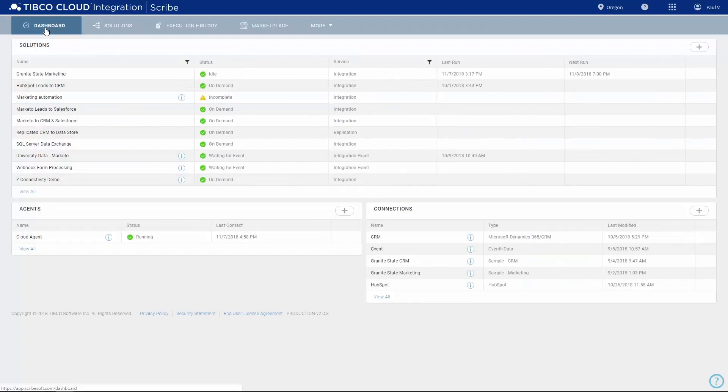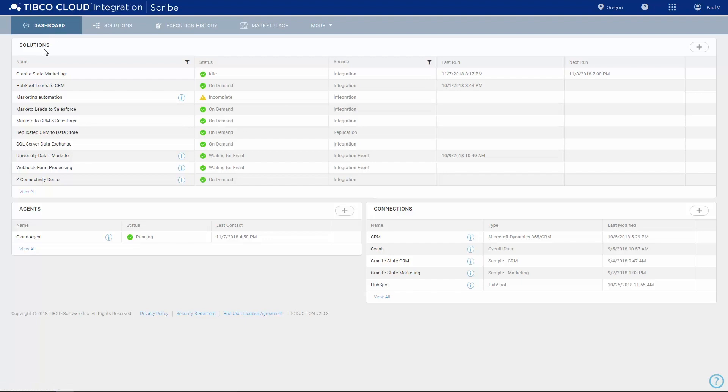Returning to your dashboard, you can see the connections and agents, as well as a list of solutions, which is where things get interesting.